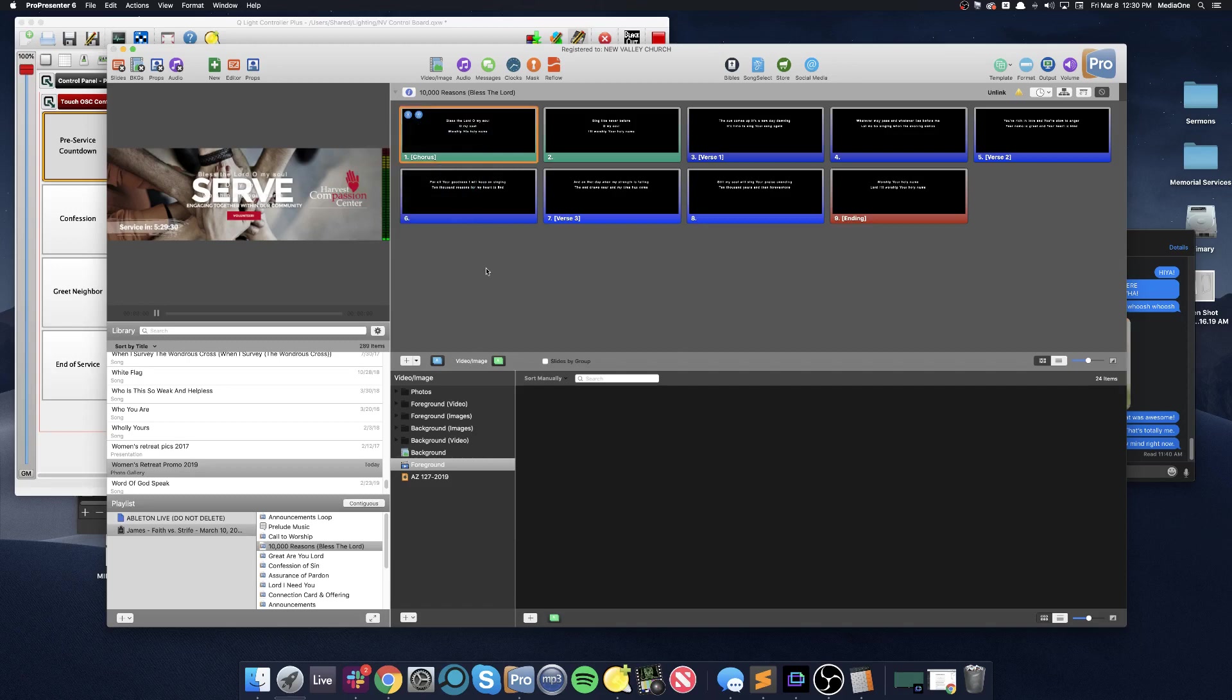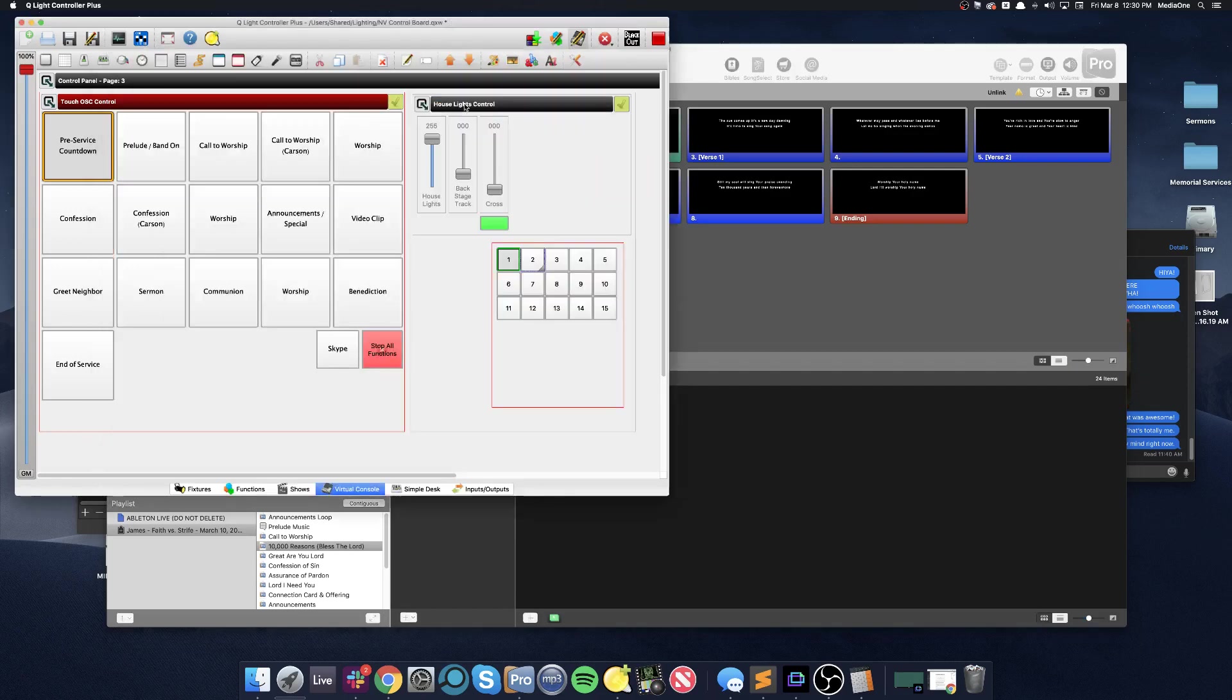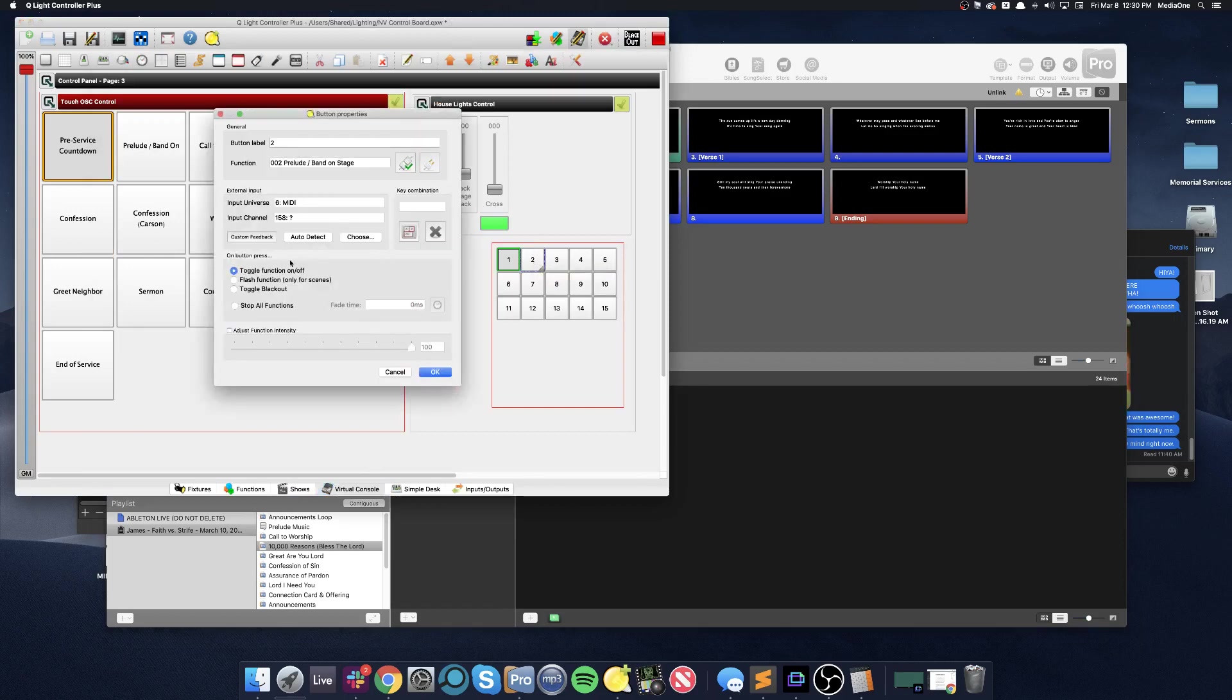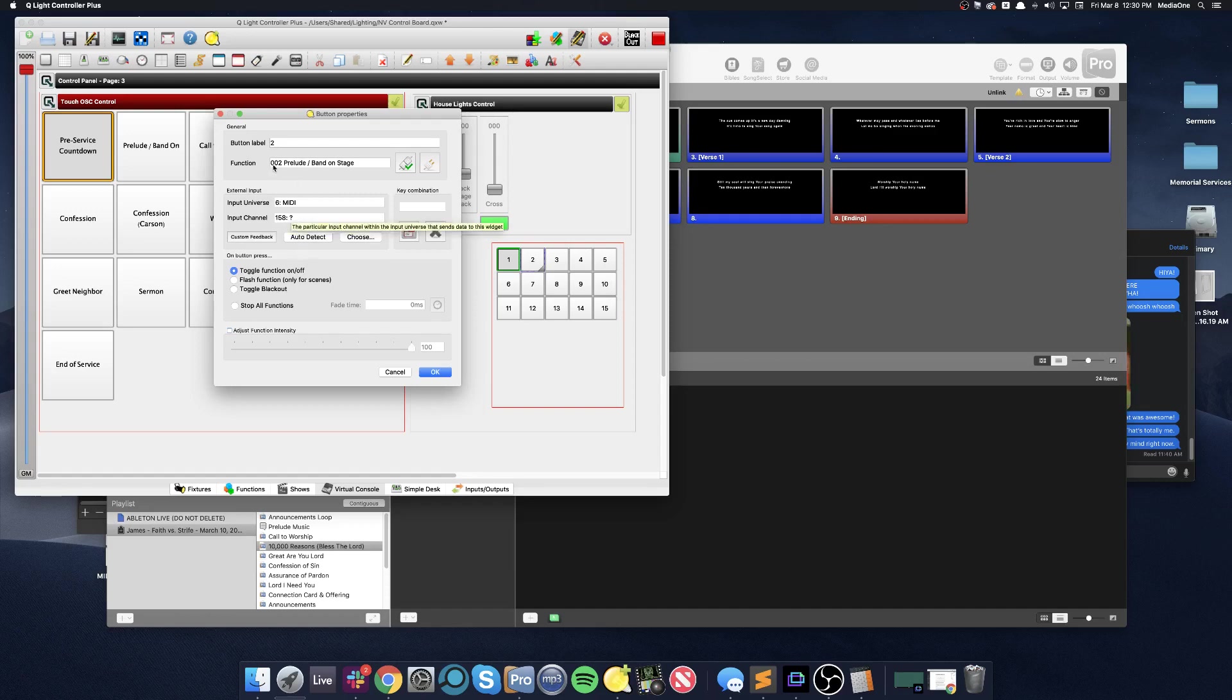Now we have an on and an off cue. So what will happen is ProPresenter will send a MIDI note on and off cue into the ether. It goes into the system. It's called the Inter Application Communications Bus. Because QLC is listening on that bus, it will hear that signal, and because this button has been tuned into that channel, so to speak, that note, it will respond by doing this function.